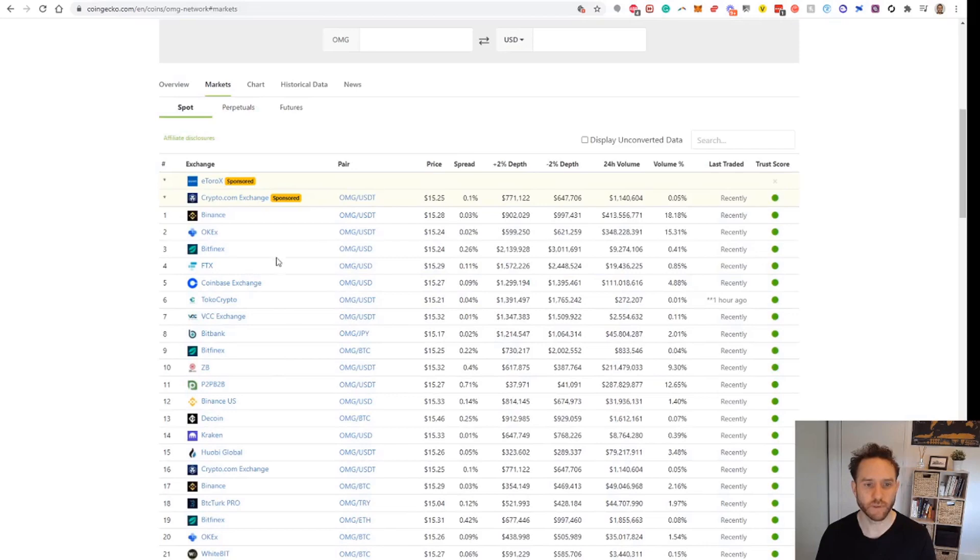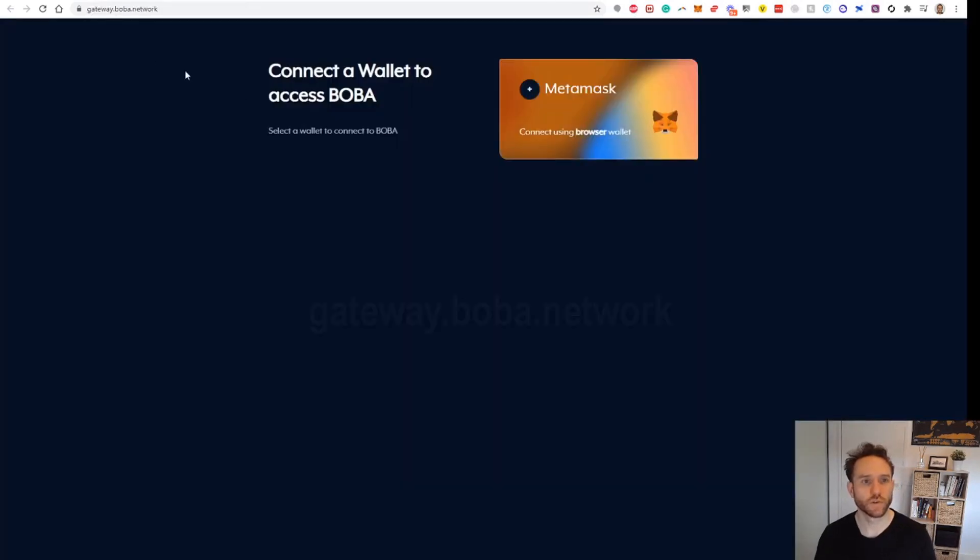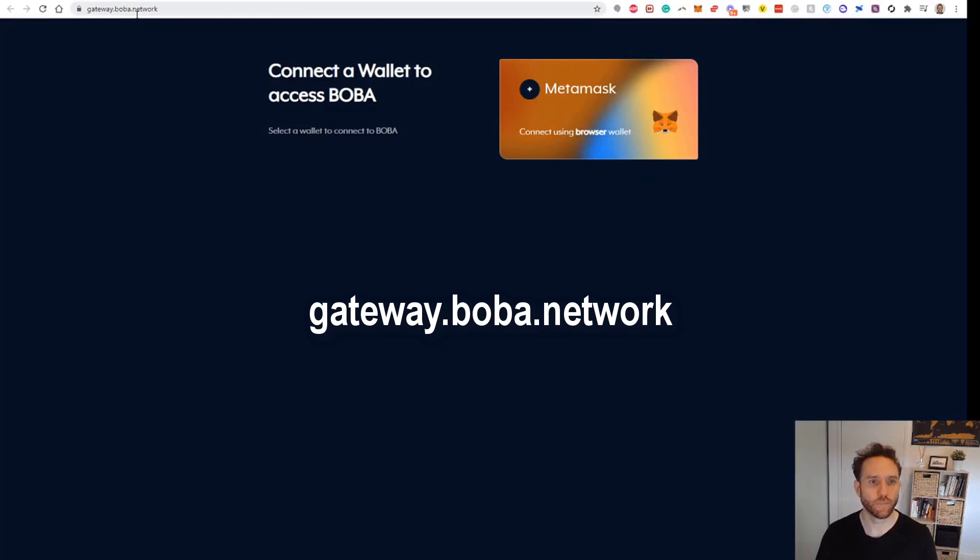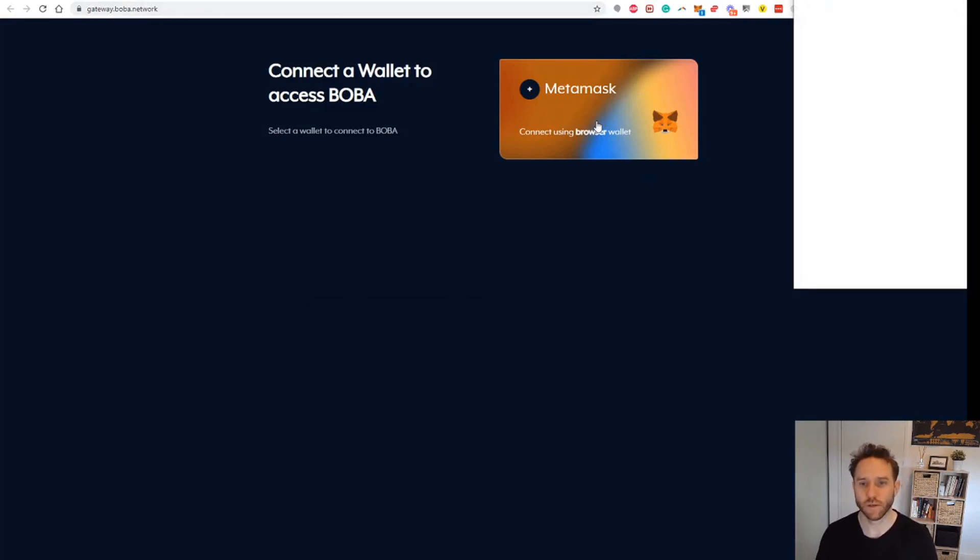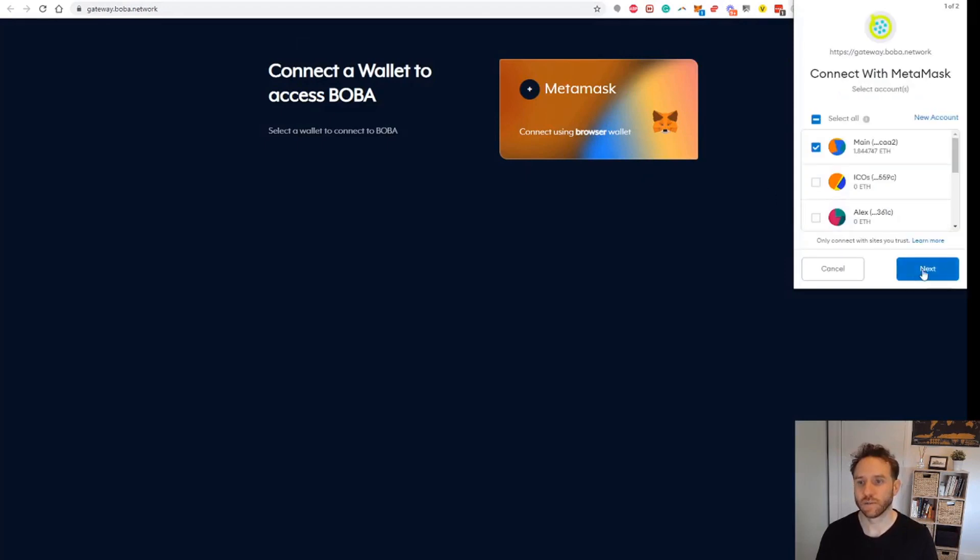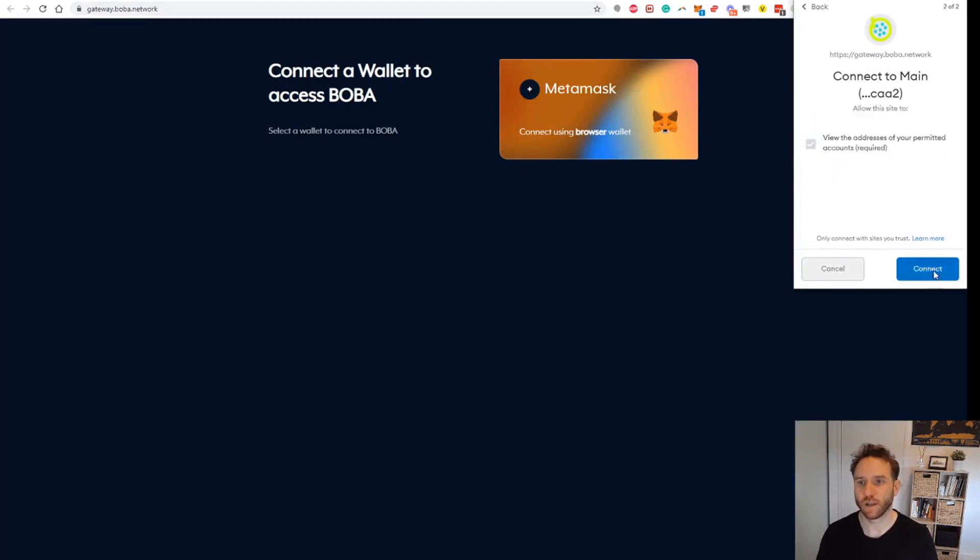Once you have that, you go to gateway.boba.network. This is the bridge in order to connect to Boba. We can click Connect, put our MetaMask address in, and click Connect.